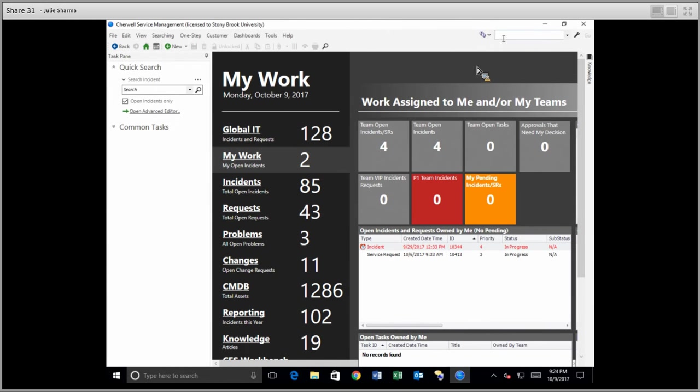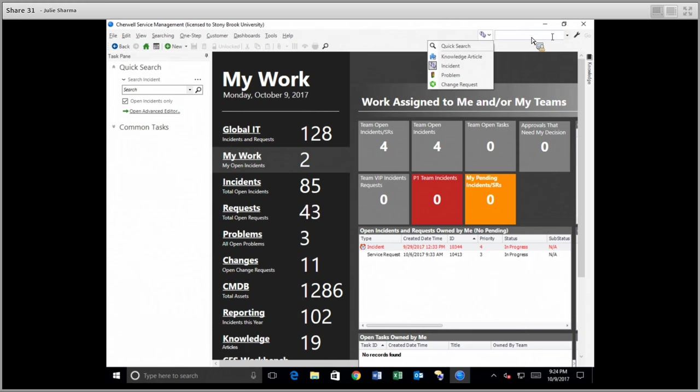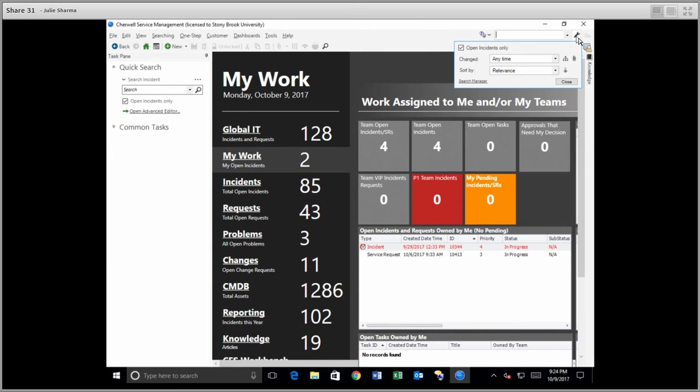Now if you've chosen a specific item, like an incident, you'll see the wrench icon appear here, and this allows you to access some additional options. So for incidents, you can check the box to show only open incidents or uncheck it to show open and closed. You can specify the time frame of your results and how you want them sorted.